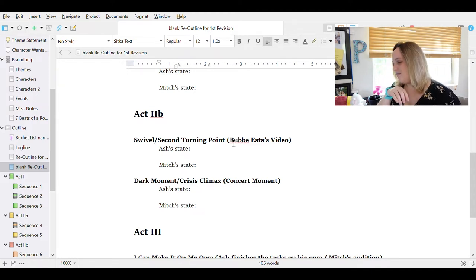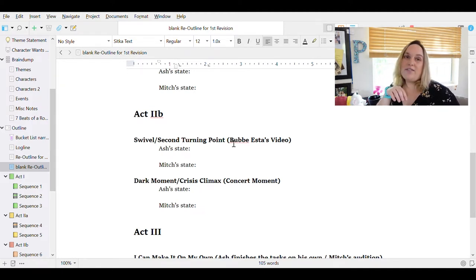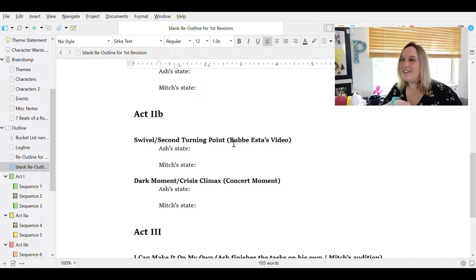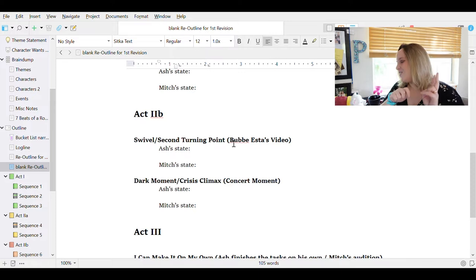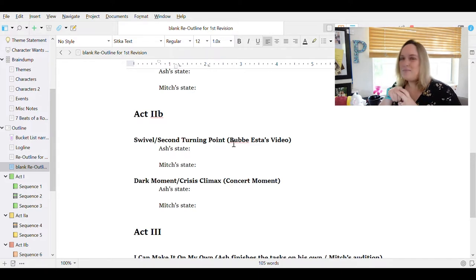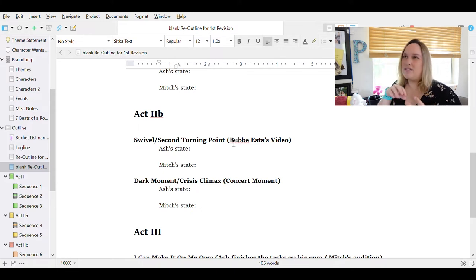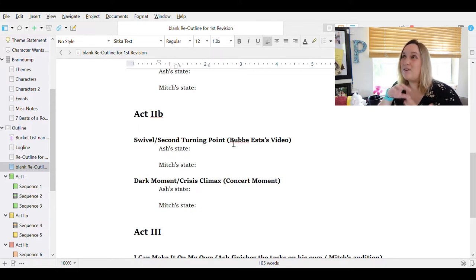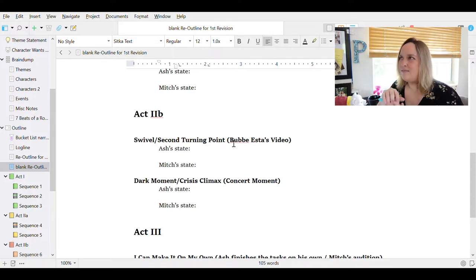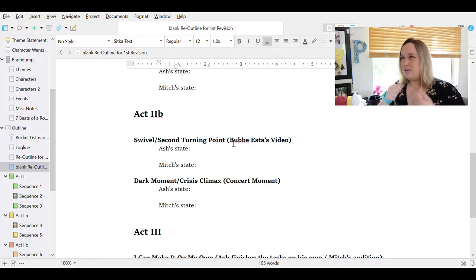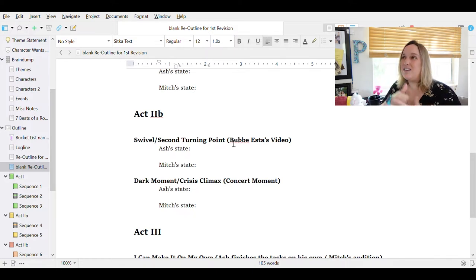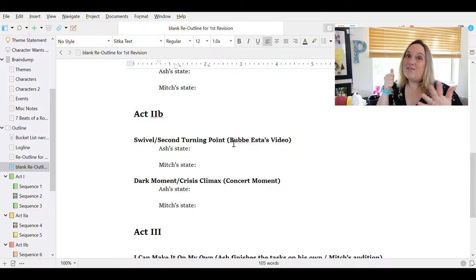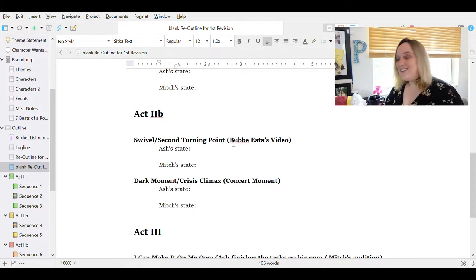And then we have the dark moment or crisis climax, which is at the very end of Act 2 and is always one of my favorite things to write. I love kissing scenes and I love big dramatic arguments. And so this is the big dramatic argument. And concert moment is, so Mitch is a songwriter and Ash sets up this concert for her, but really she realizes it's not about her at all. It's about him. And she has enough because she's this people pleaser who's been trying and trying to please and realize Ash can't be pleased and fuck him.